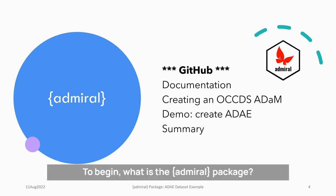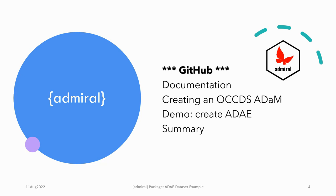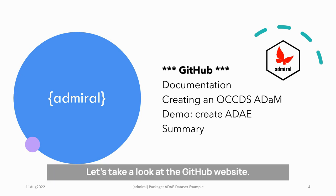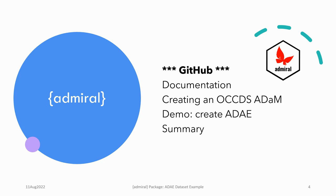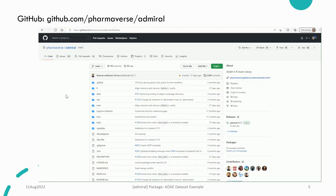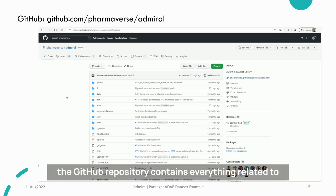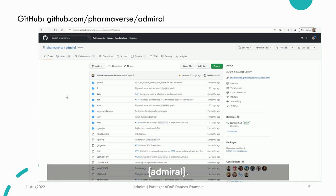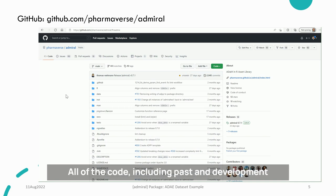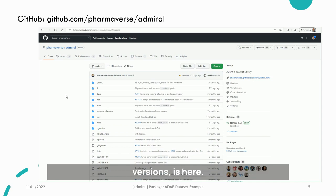To begin, what is the Admiral package? What does it do? Let's take a look at the GitHub website. We go to github.com/pharmaverse/admiral. The GitHub repository contains everything related to Admiral — all of the code, including past and development versions, is here.